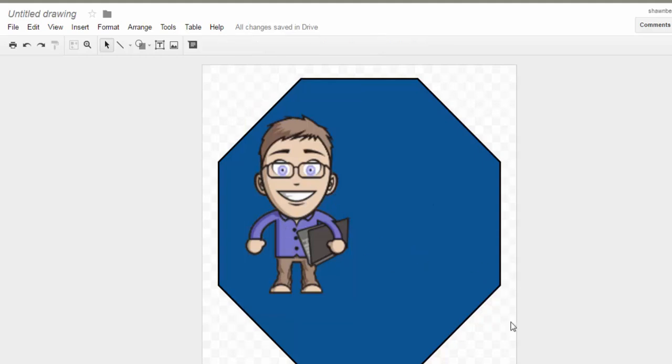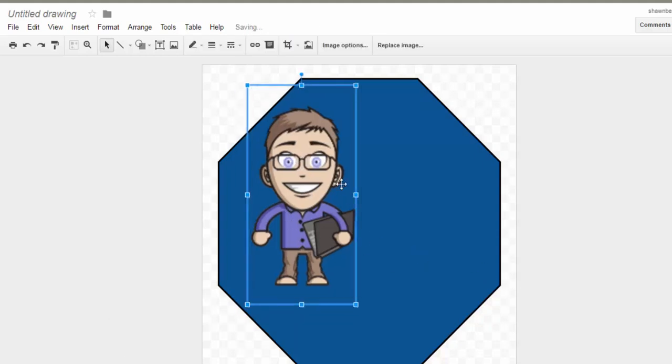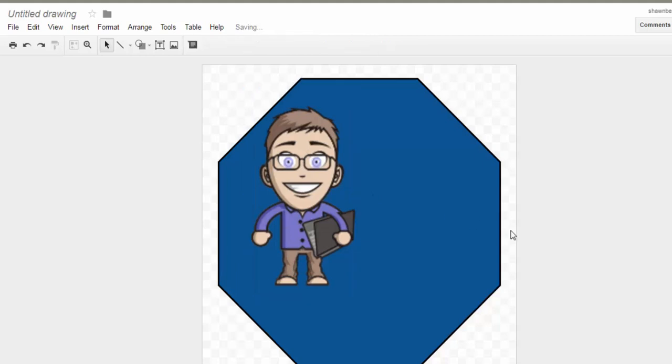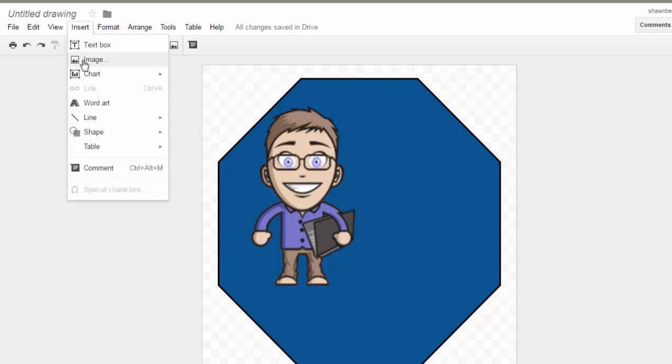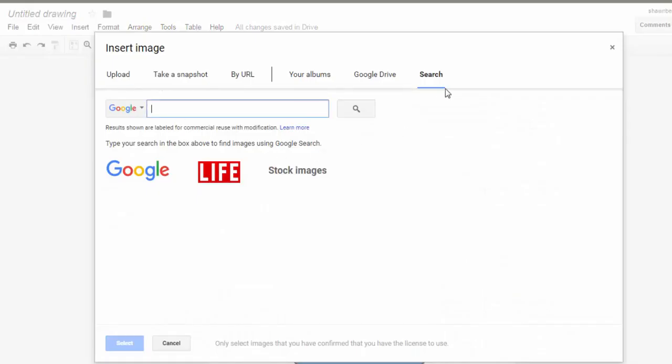Like I said, you want to show on the badge something that they learned. In this case we're doing a lot of Google classes for teachers so they can get more comfortable with Google tools as their students are using Chromebooks in the classroom. So one of my courses that I might have done would have been on Google Drive.